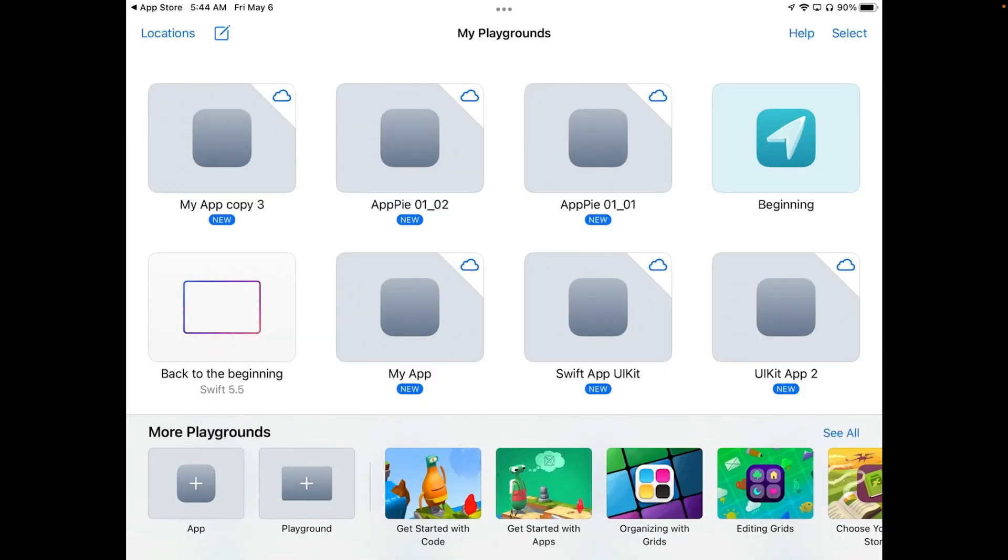So let's go ahead and get in here and you can see I've got a whole bunch of apps already here. Our big two buttons that we're going to be looking at are the ones in the lower left and you'll see one that says App and one that says Playground. We're going to be using the one that says App.